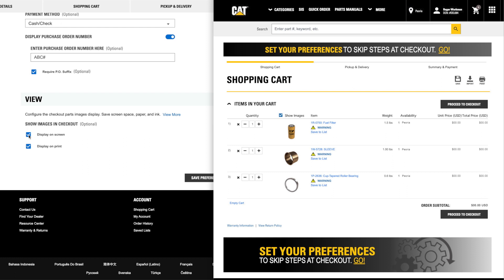To save ink when printing order pages, some shoppers like to turn off the Display on Print option.